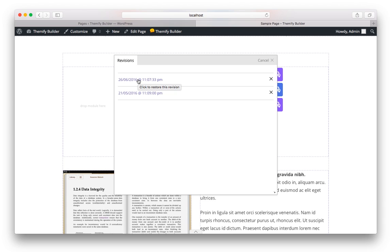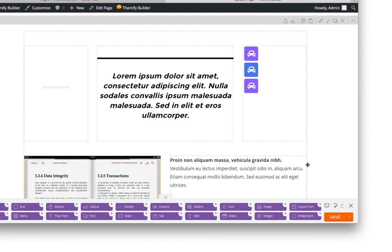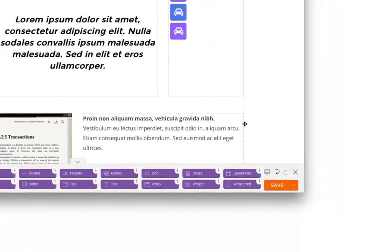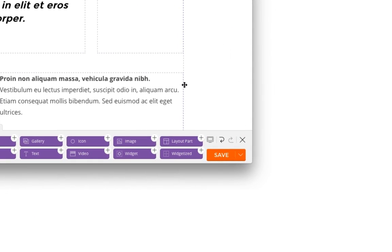The latest version of Themify Builder also includes the option for responsive styling. So let me show you how it works. In the bottom right corner of your screen is a little computer icon. Move your mouse over that, and you will see some other devices.